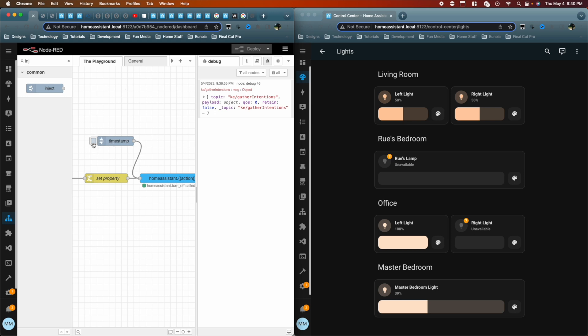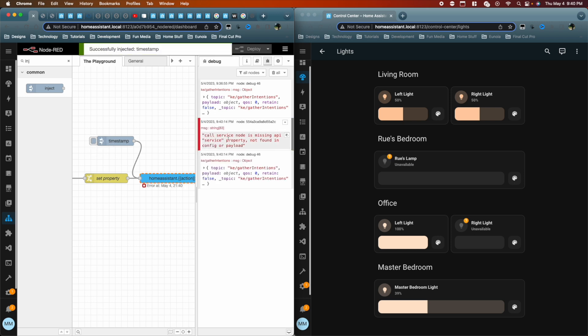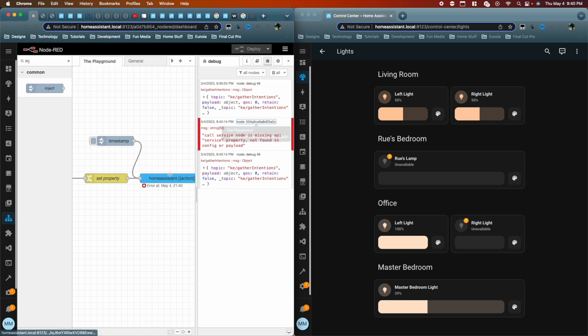See call service node is missing API service property not found in the config or payload. So it doesn't see anything. It's saying that there's a problem. That's because all of the stuff that we passed it, the entities, the action, all of that is missing.